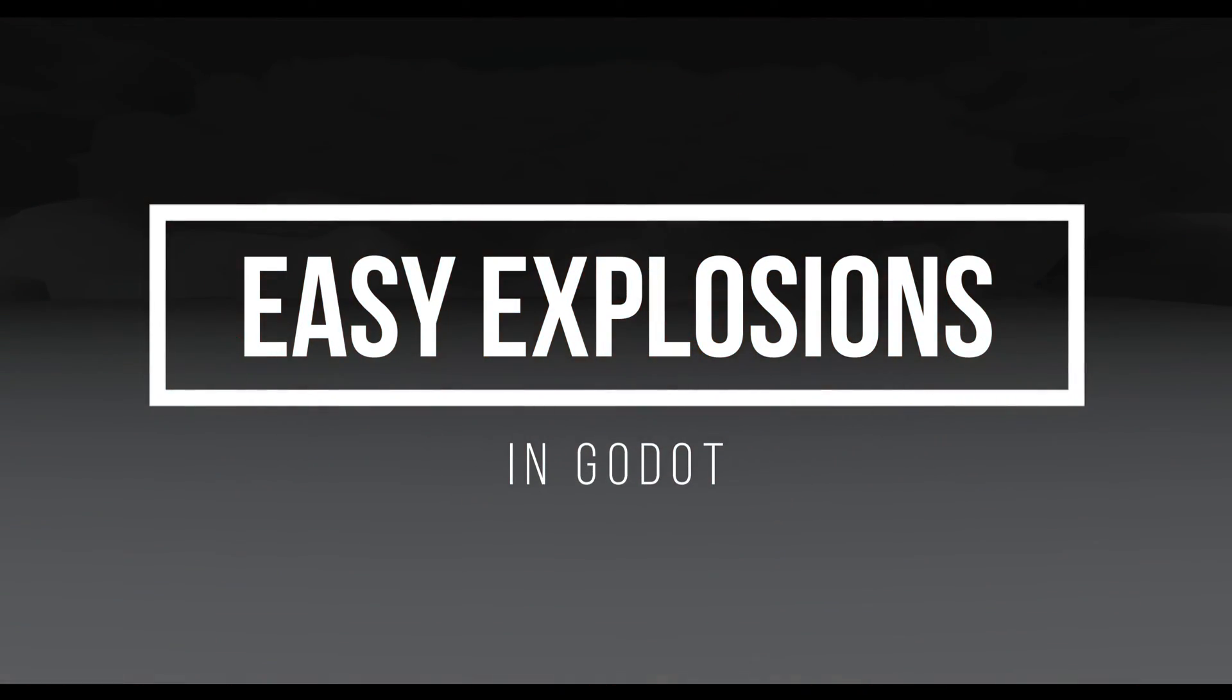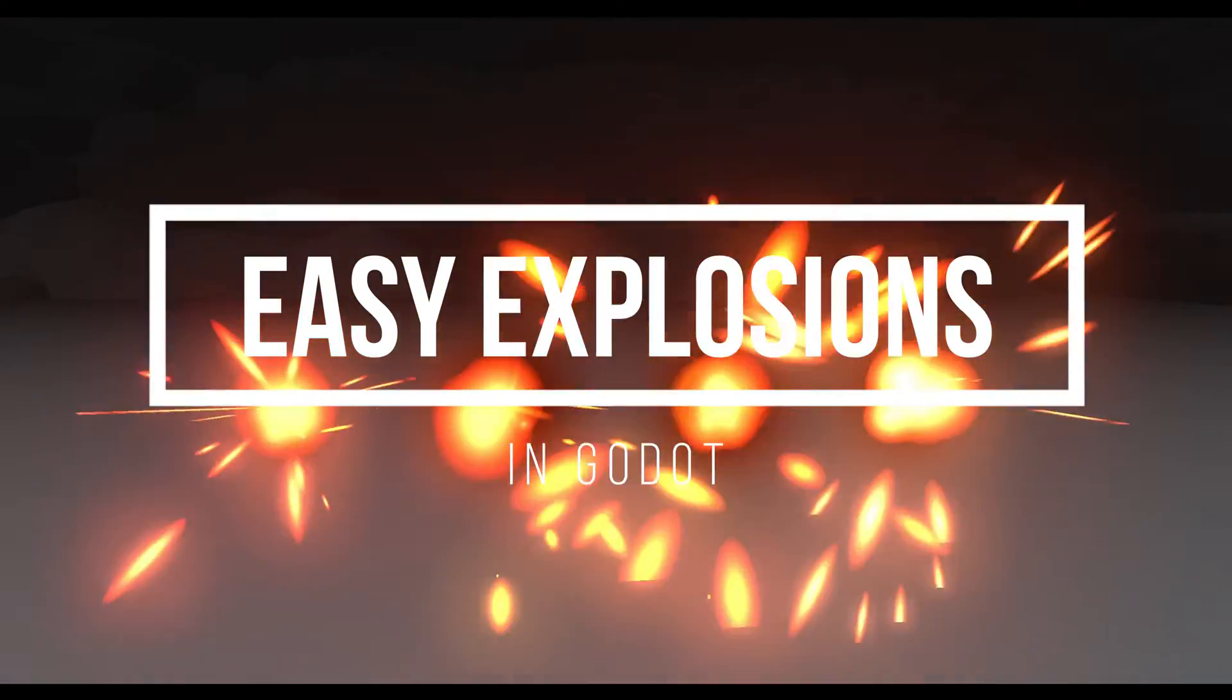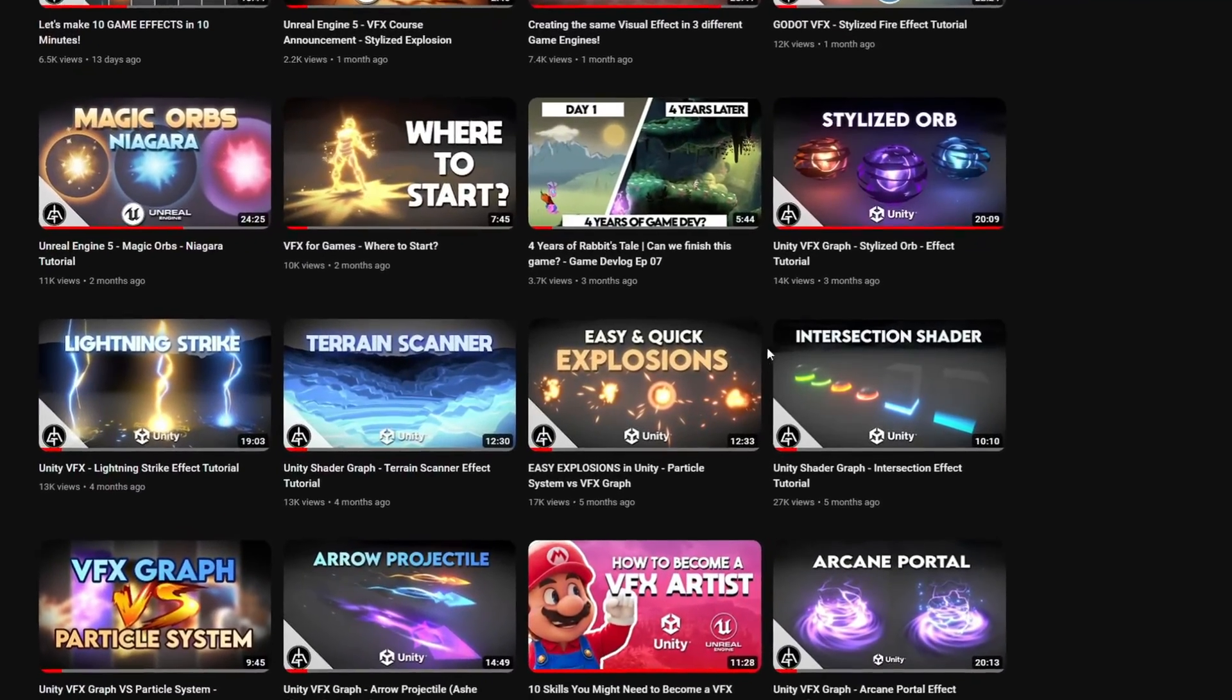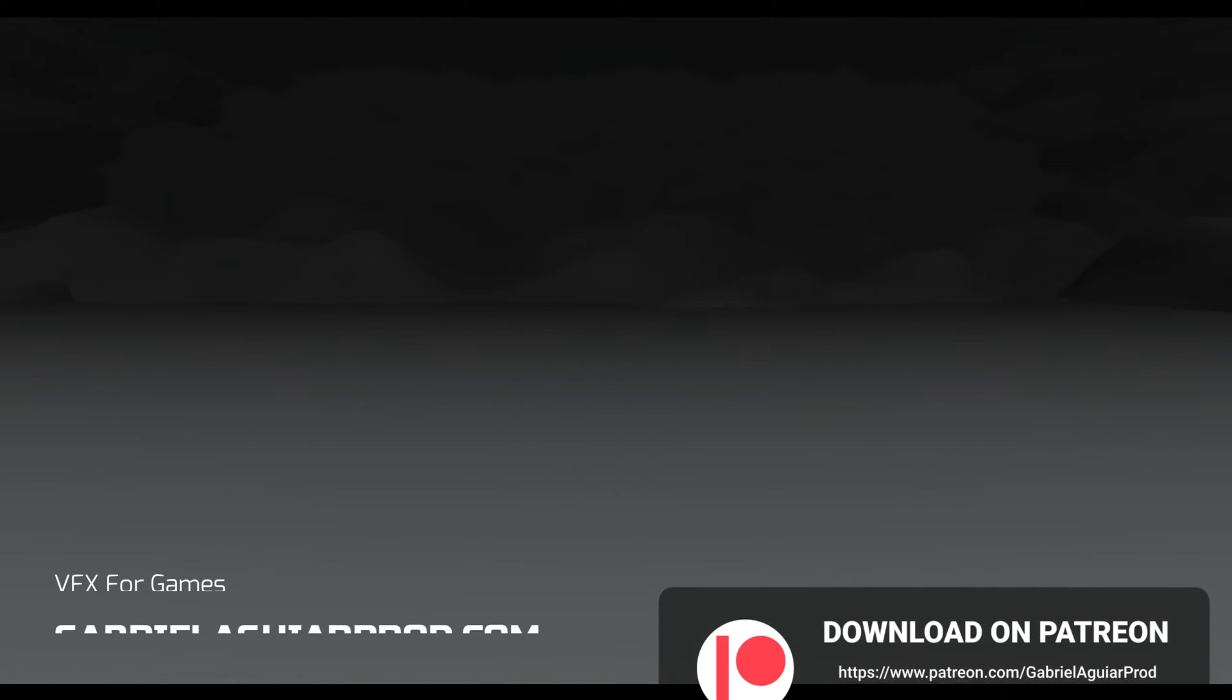Today let's see some quick and easy explosions in Godot. I've done a similar video in Unity and I think it can be quite useful in case you want to rush for a game jam or something similar. So let's jump right into this.